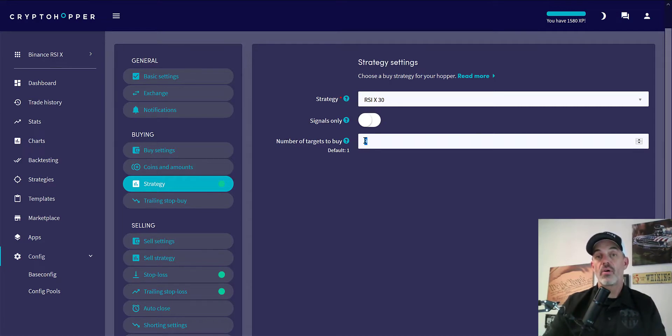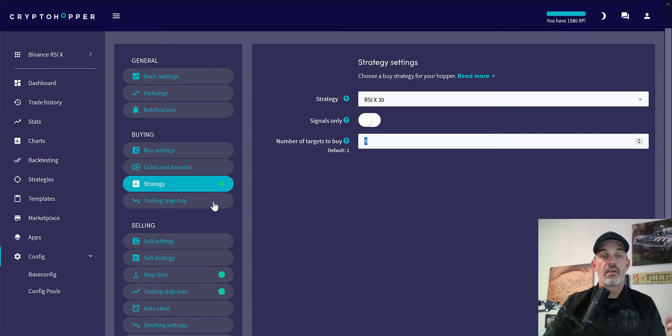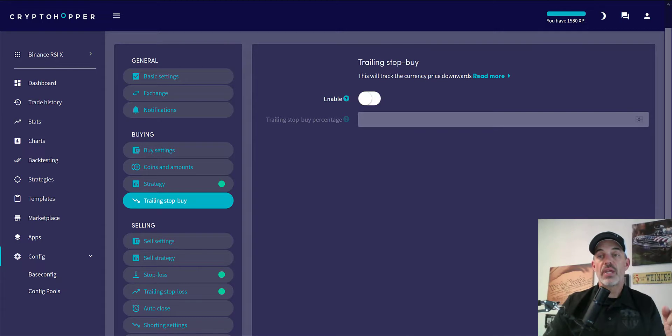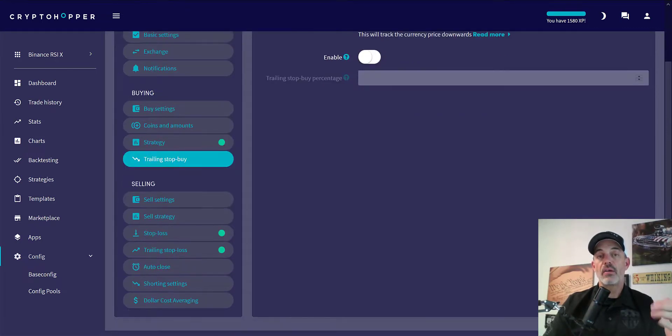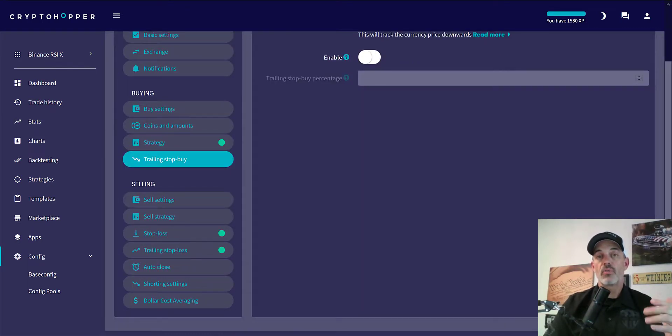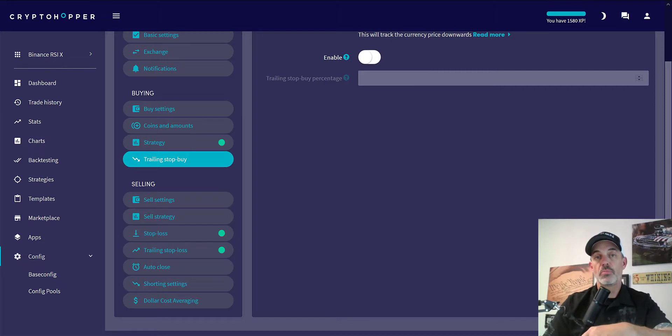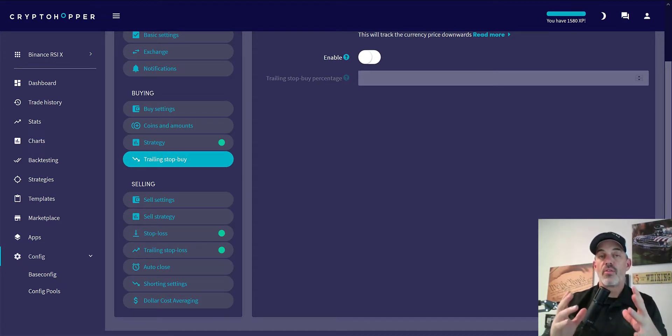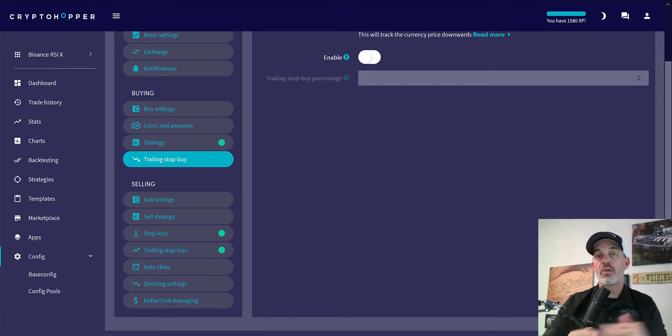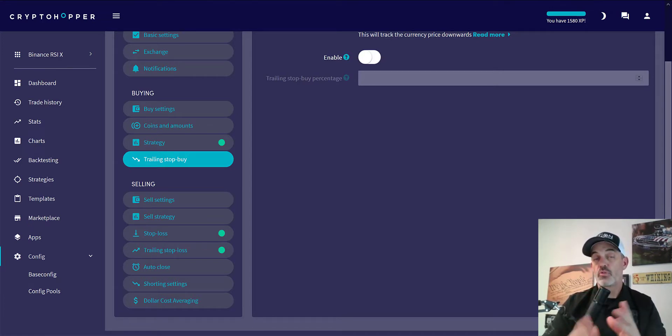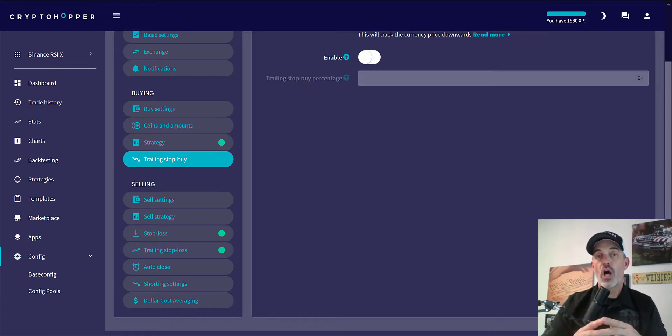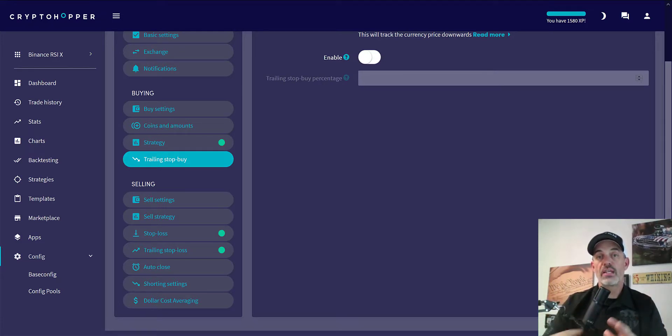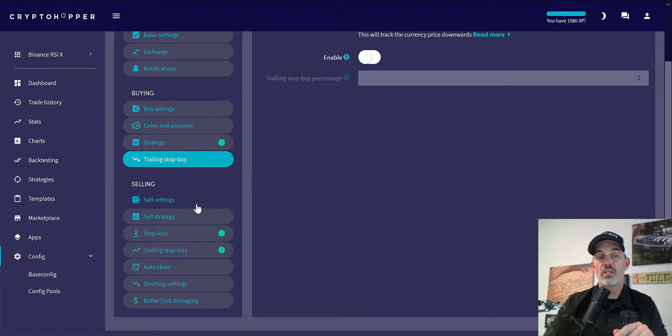Trailing stop buy I do not have enabled, as the trailing stop buy ideally works if the price is continuing to move down. It will wait to buy until it reverses. This strategy, the price is already reversed and is moving up, should be, and crossing over the 30 oversold side. So this would not really actually apply to this strategy.